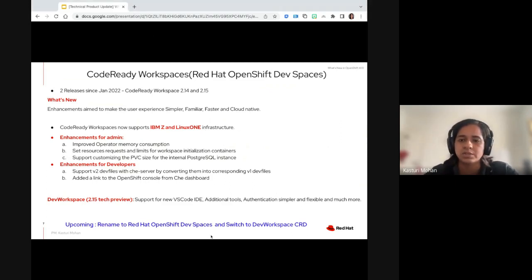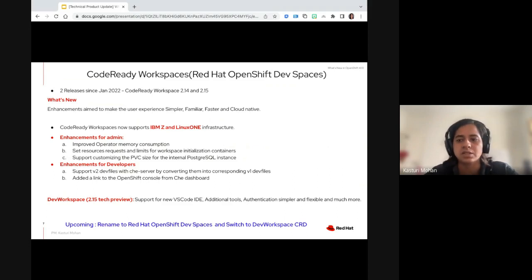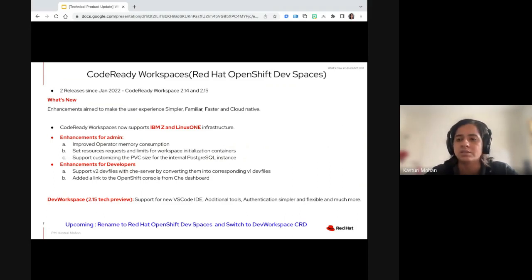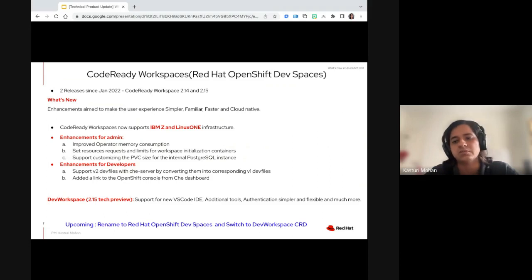The big news is CodeReady Workspaces now supports IBM Z and Linux One — it was a tech preview last quarter. Enhancements for administrators include improved memory consumption, setting parameters like CPU or quota, to ensure no container initialization failures. Administrators can also now set storage size to align with the storage size supported by the private cloud provider.